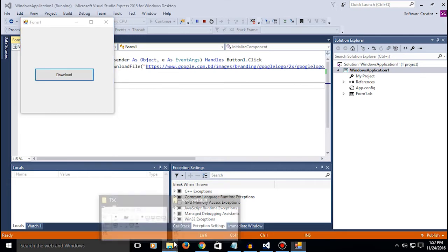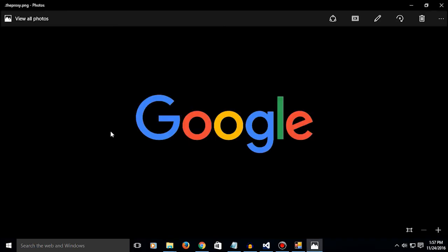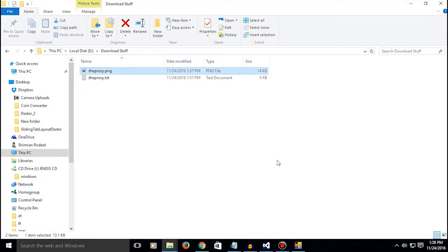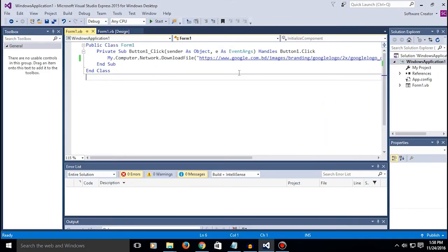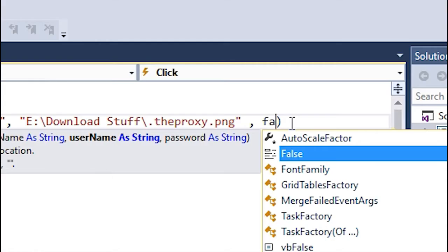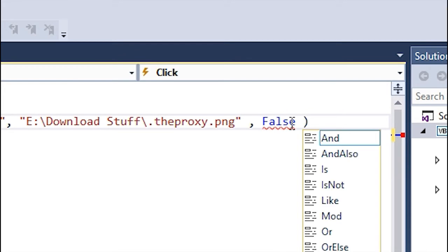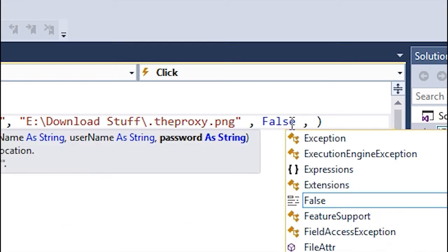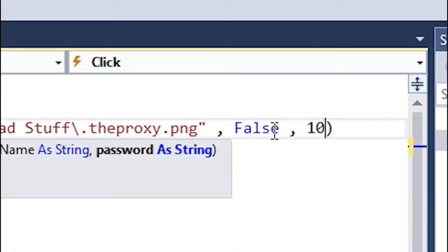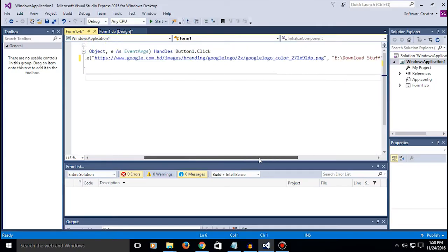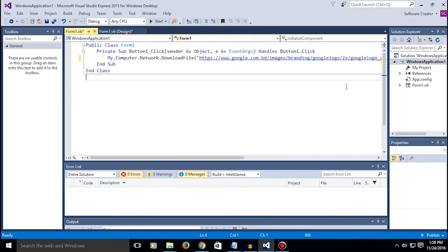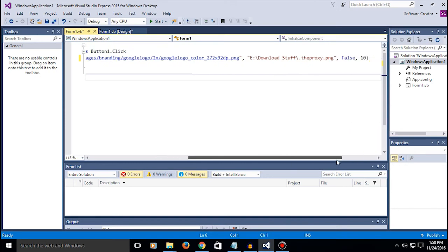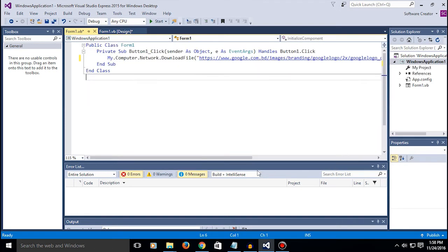There's another thing you can do, like 10 seconds - if the thing doesn't download in 10 seconds it's gonna abort the downloading process. So it might come in handy.